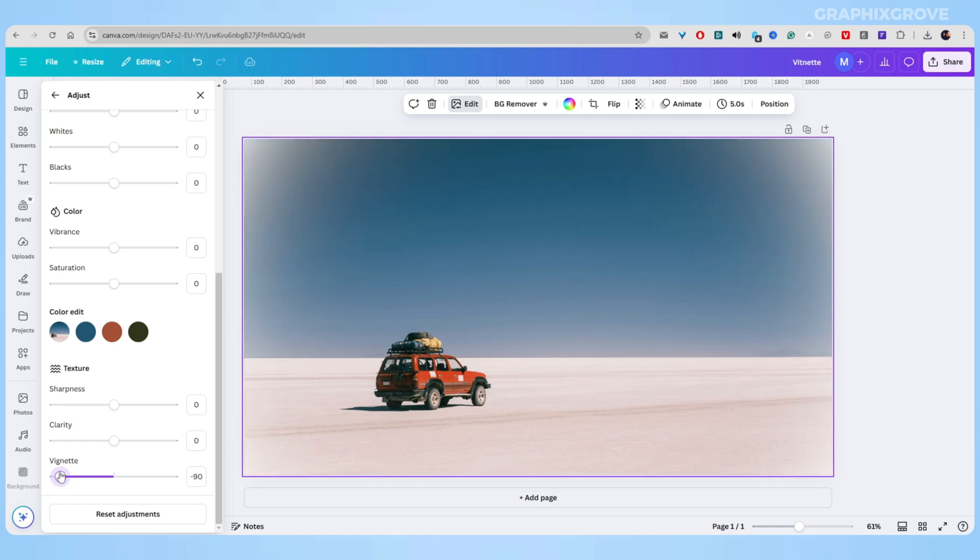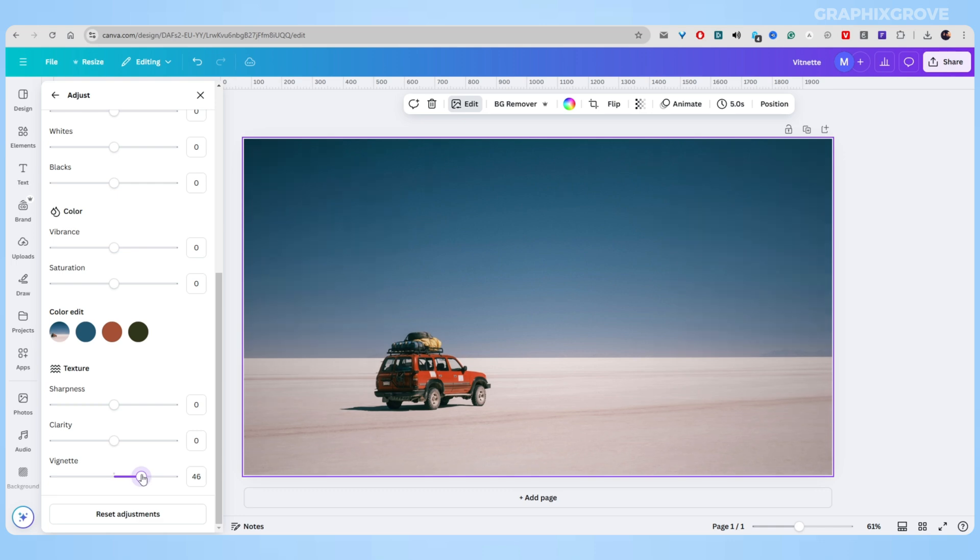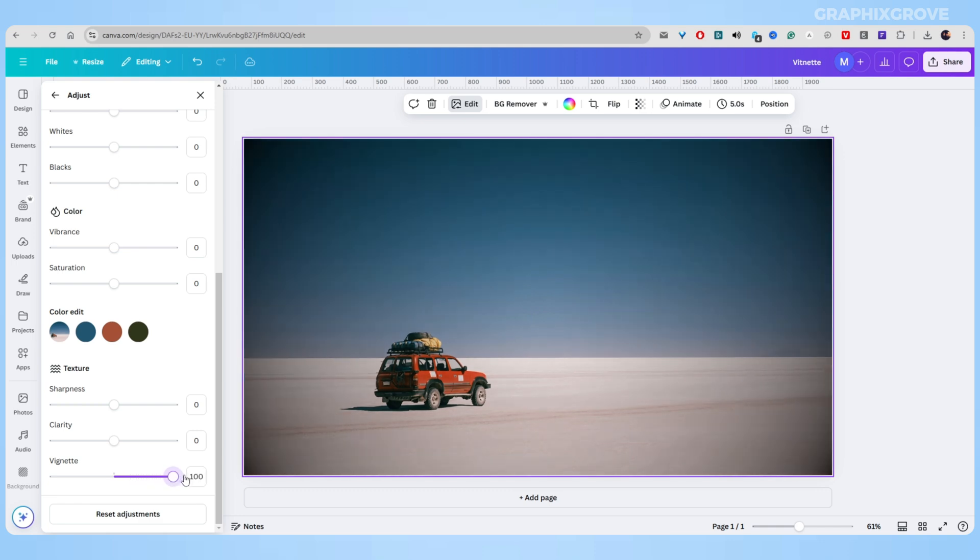In my experience, the strength of your vignette matters. I've learned that subtle vignettes often work better than strong ones. Start with a small adjustment and increase it slowly until you get the look you want.